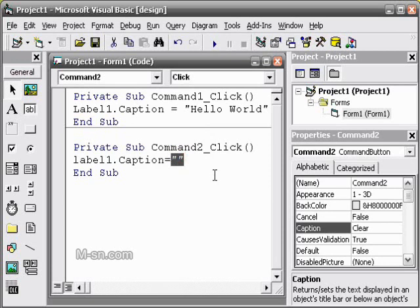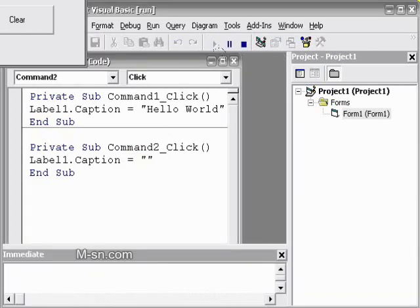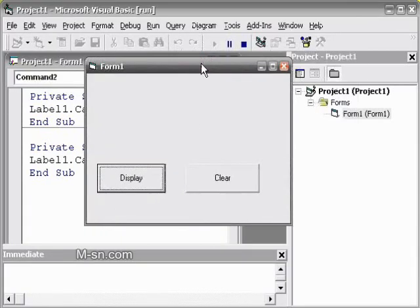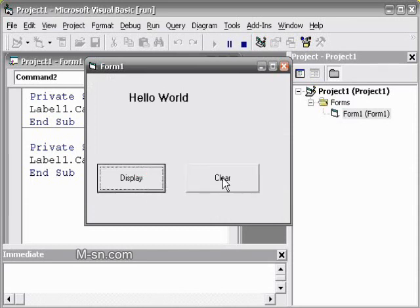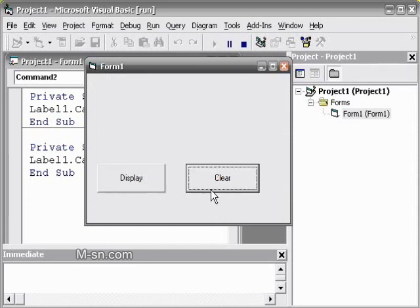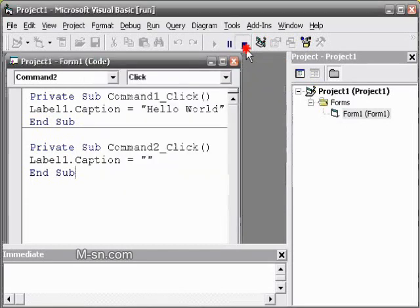And there it is. It's going to display hello world and it's going to clear it. That's it.